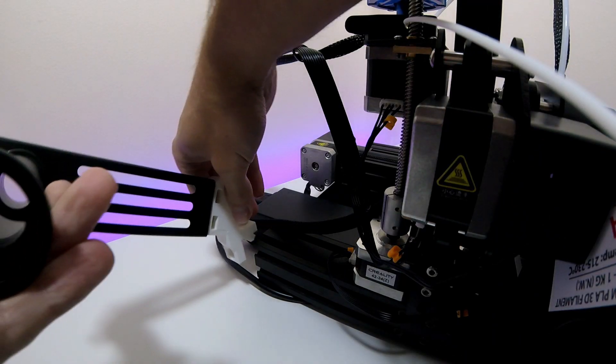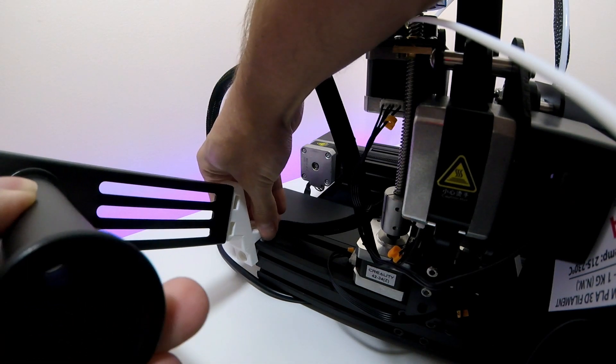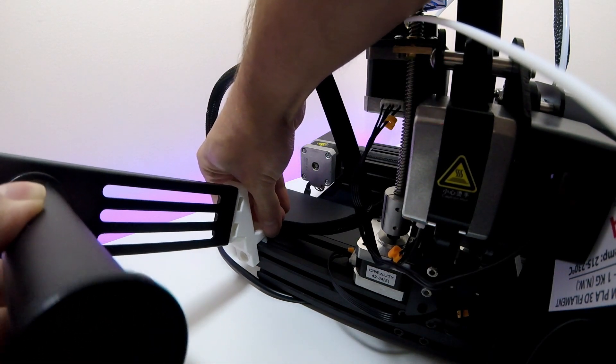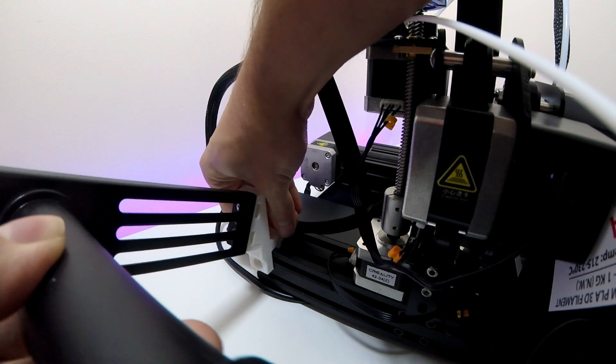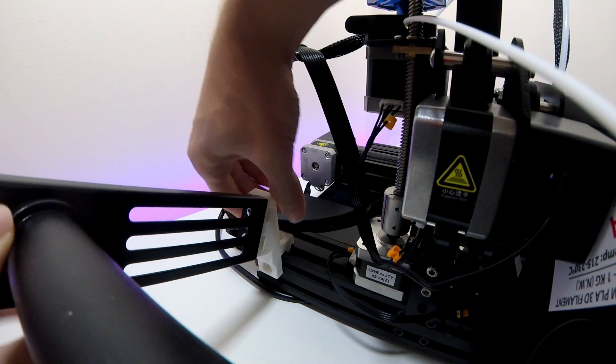So once you've lined up the tab with the groove in the base, you can push it in. That's a snug fit, so it doesn't move.